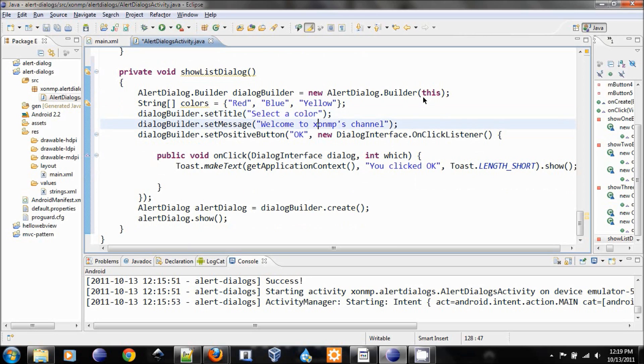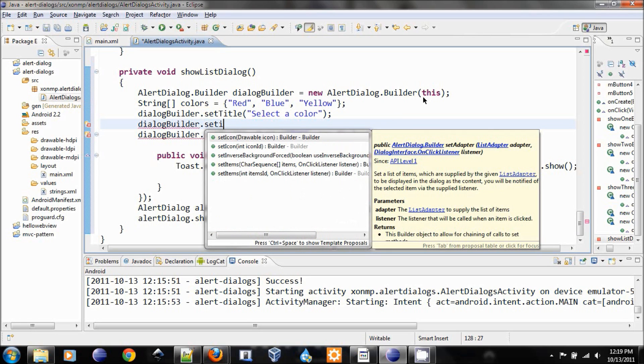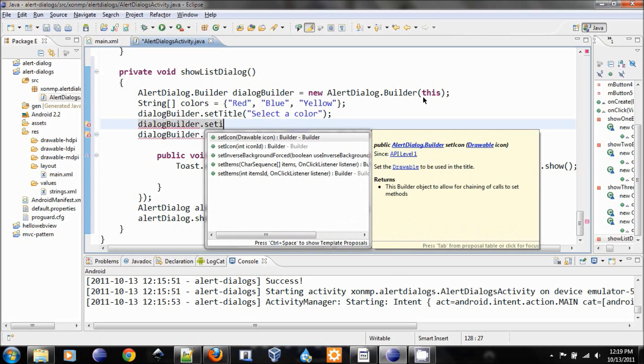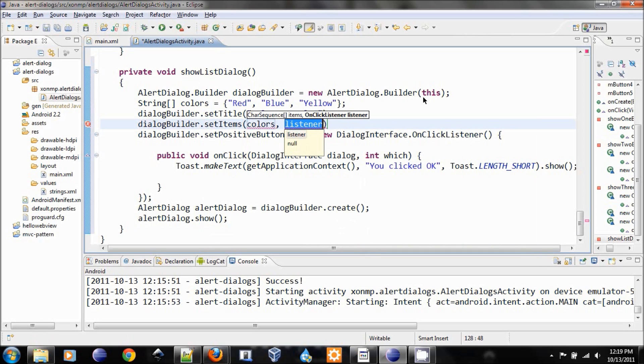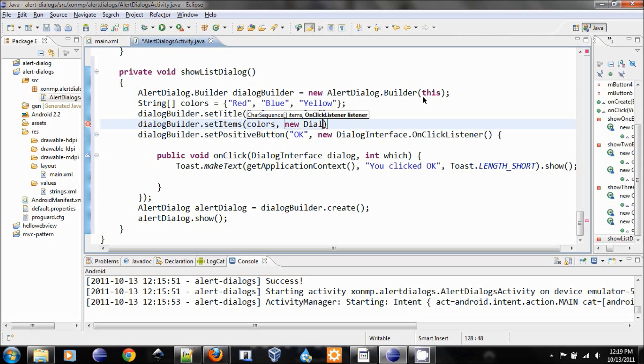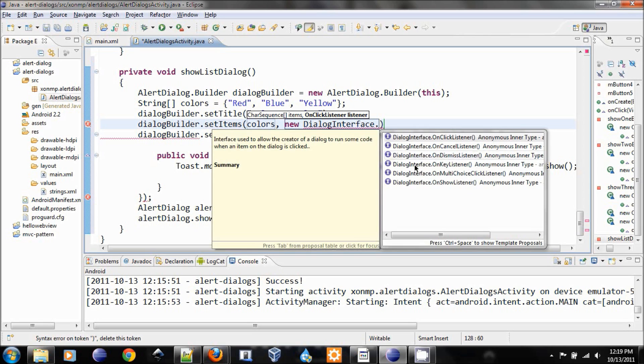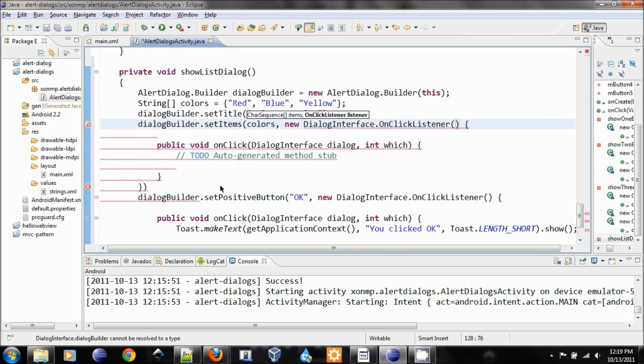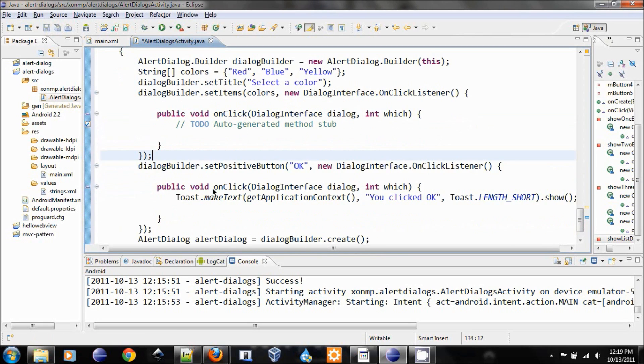Instead of the set message, we will call set items. Set items will create a list for us. So pass in colors and the listener would be new dialog interface dot on click listener.